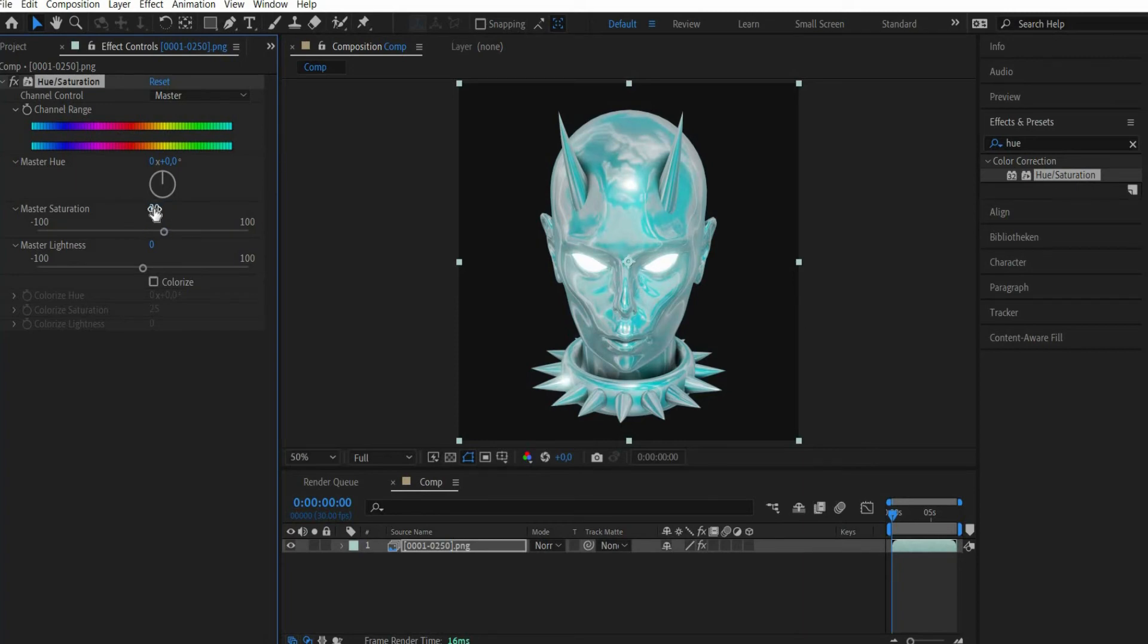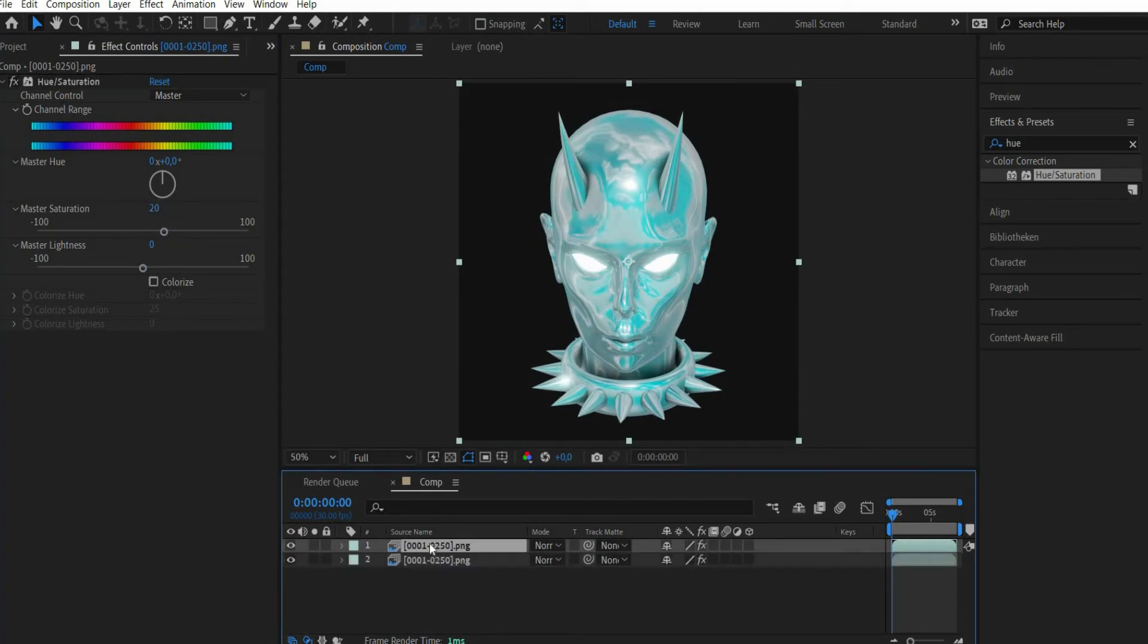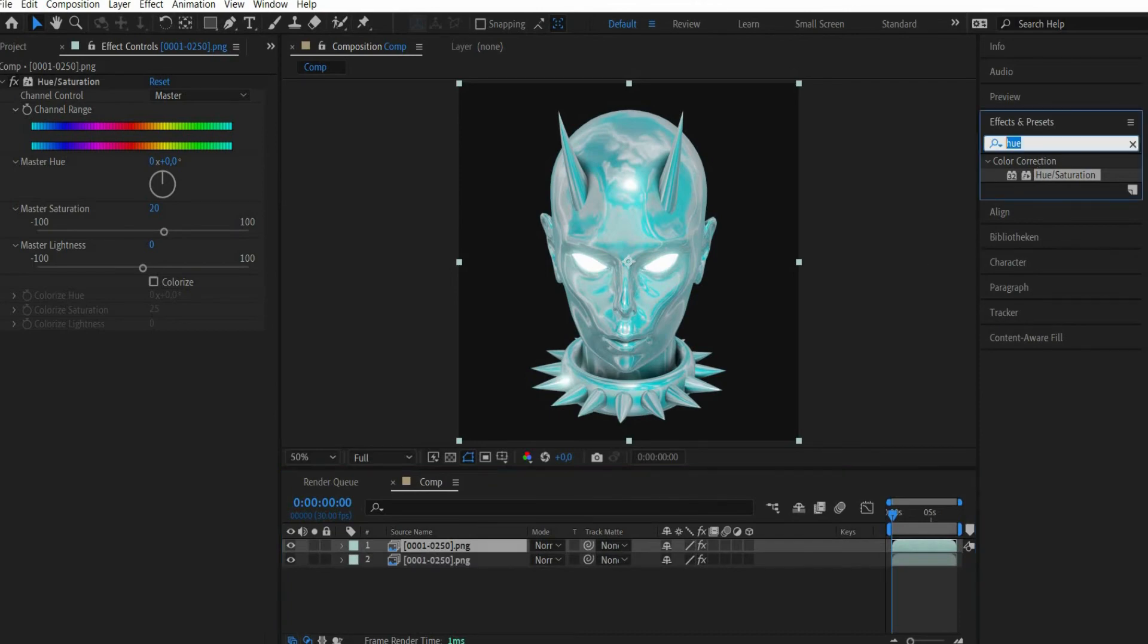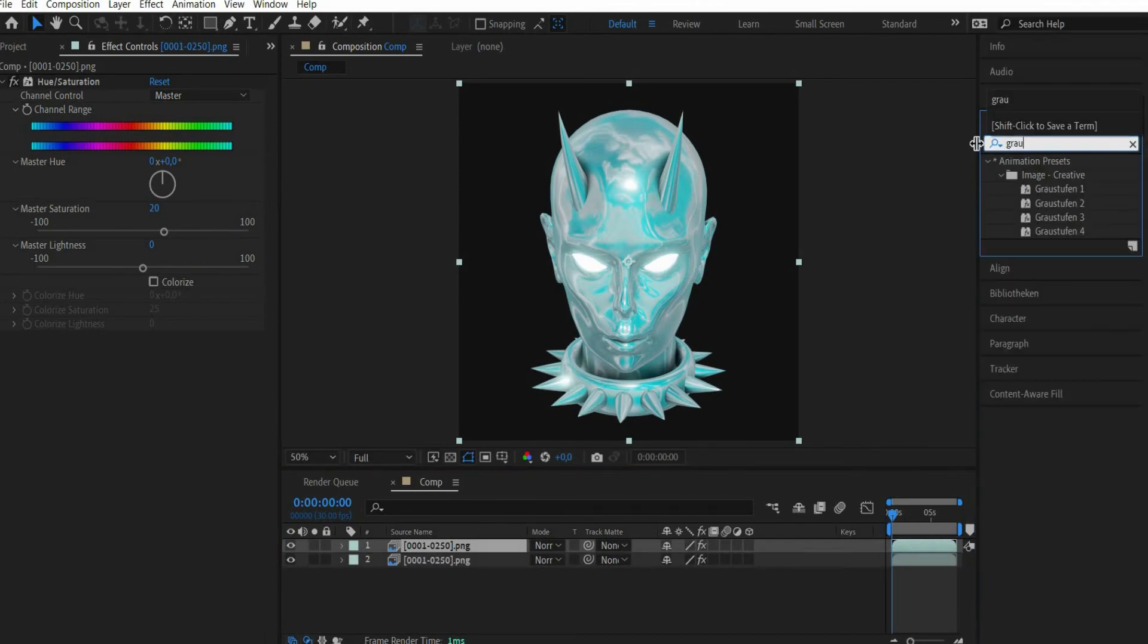Then search for the effect hue/saturation. There you select the value 20 under master saturation. Then duplicate the layer and search for the effect Grayscale.